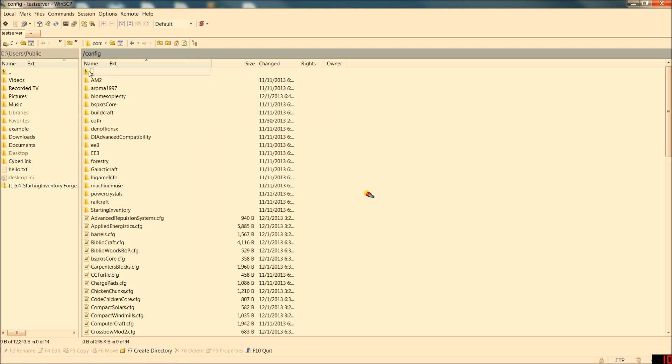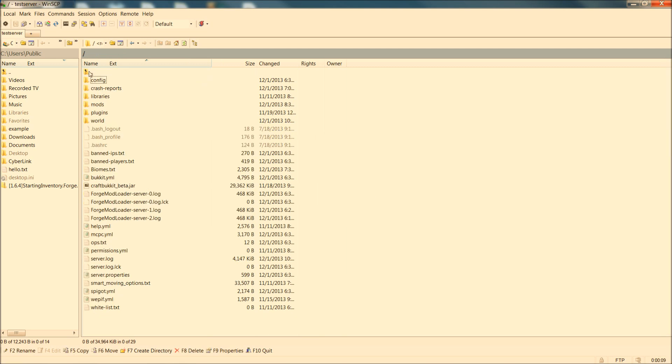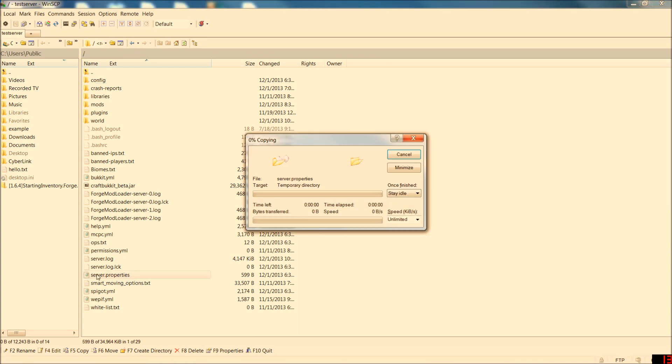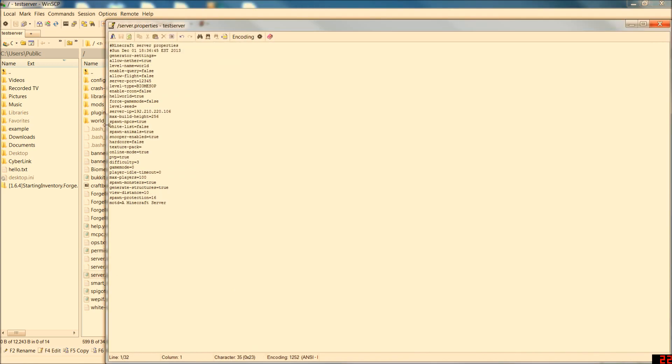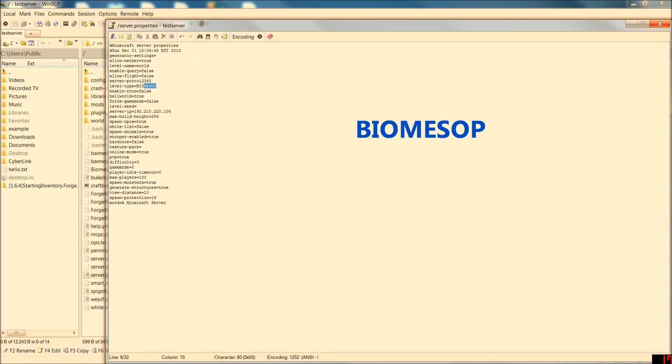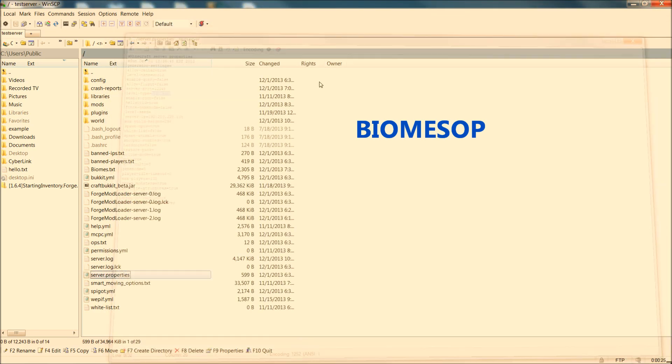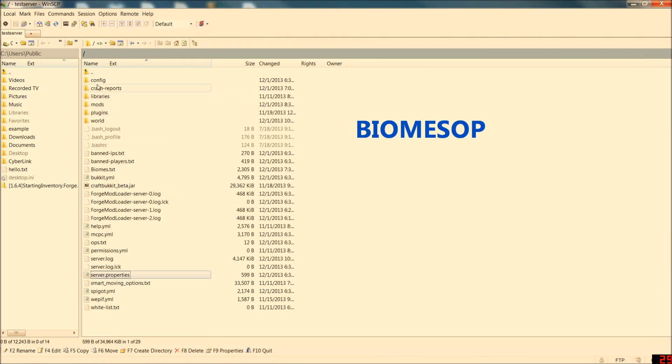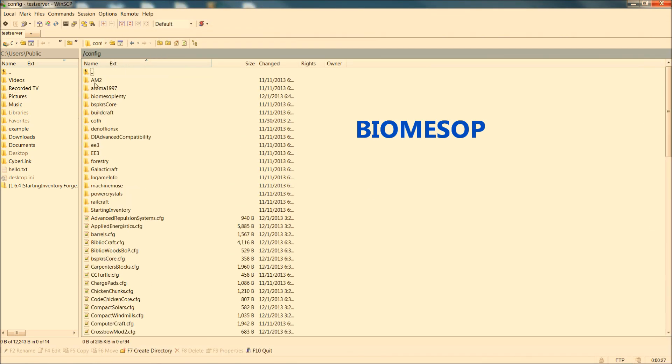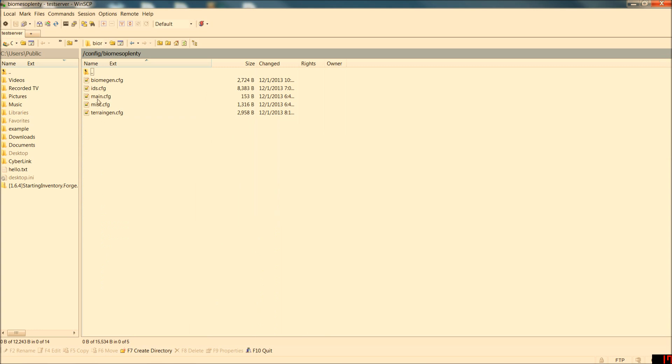But you're missing a big step here. And this is where a lot of servers go wrong in generating it. You've got to go into your server.property file in the root directory of your server. And go down to level type. And for level type you're going to put in BIOMESOP all caps. Not default. Not flat. BIOMESOP. Otherwise you won't get them at all.